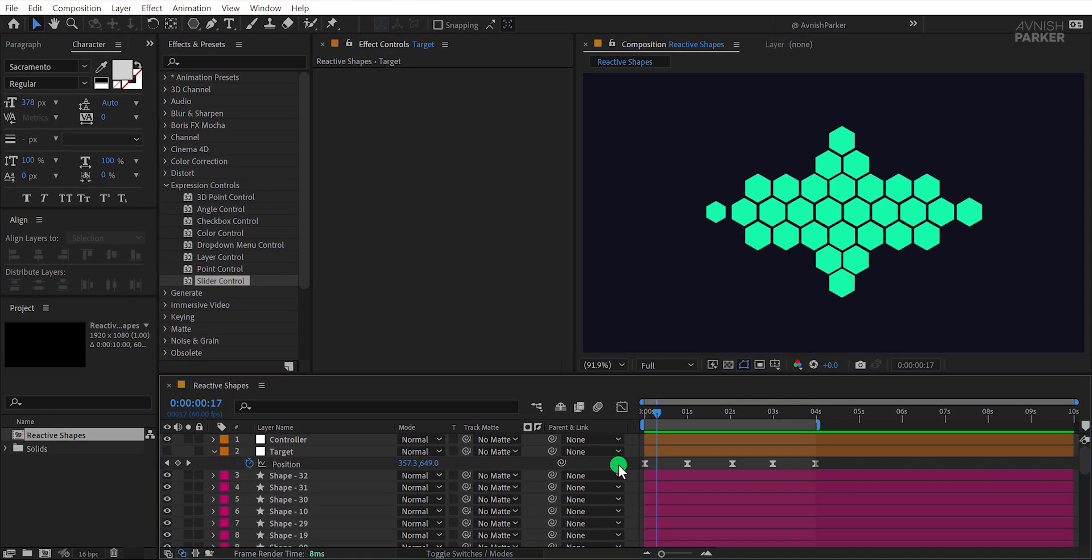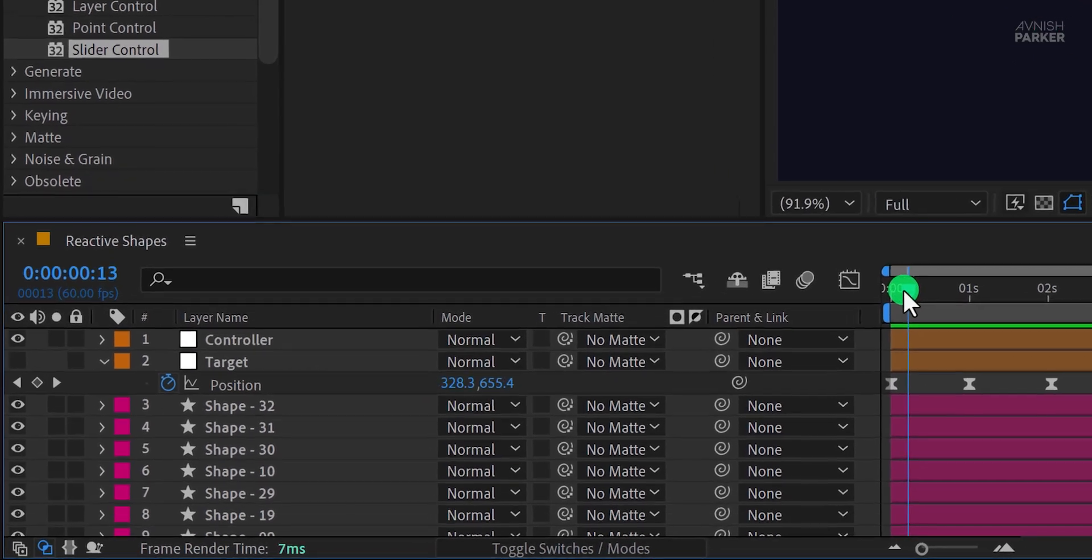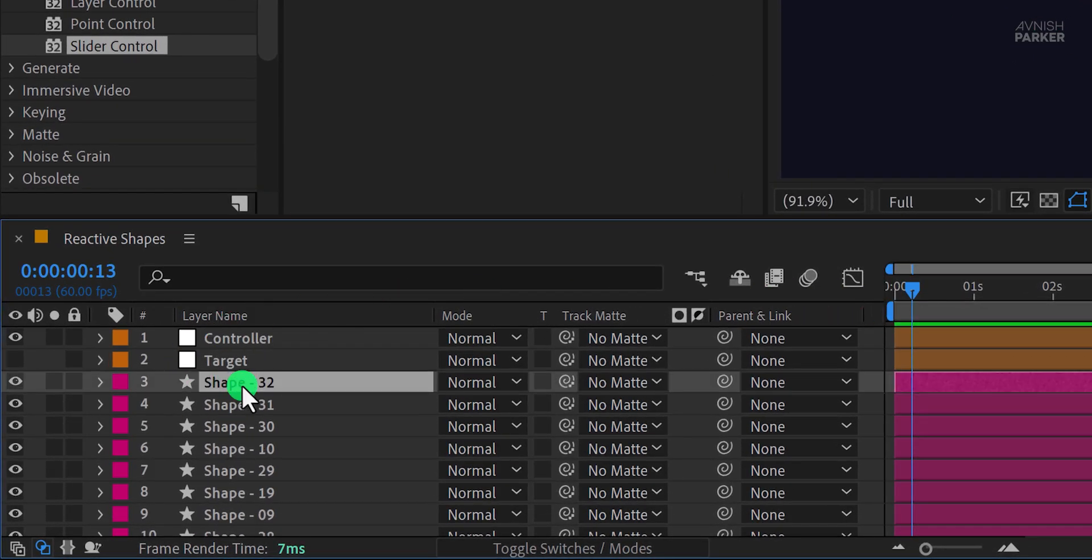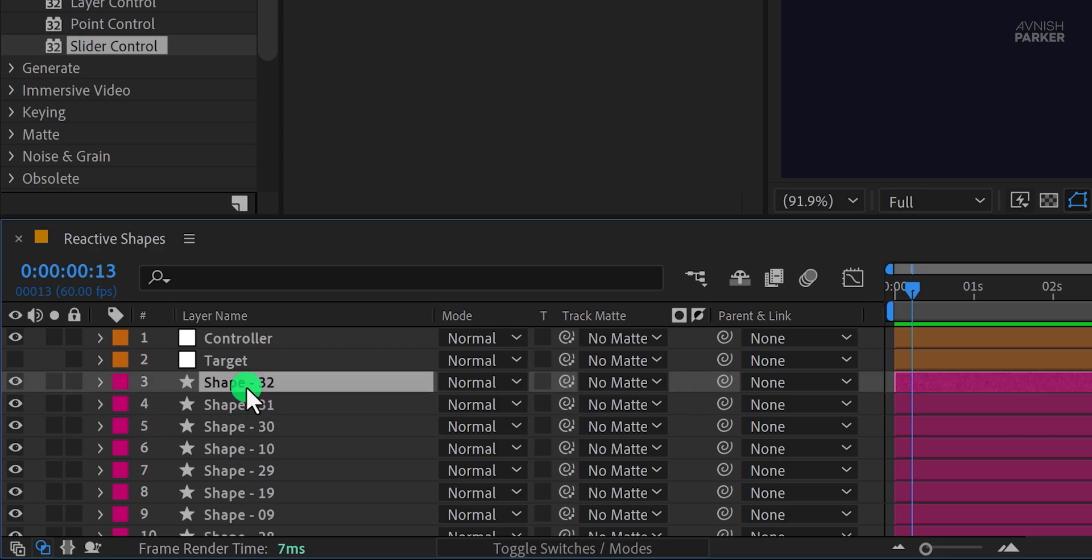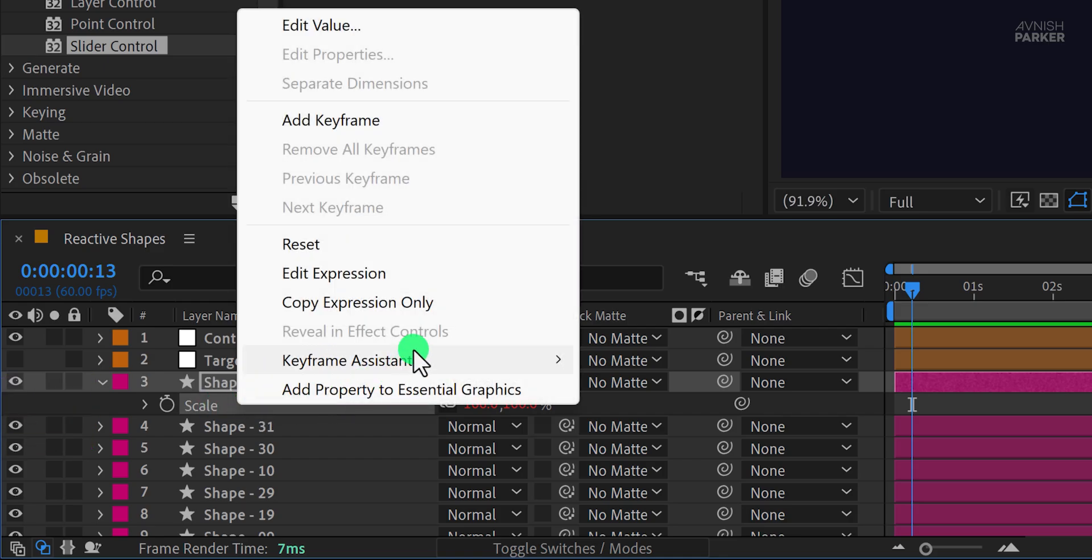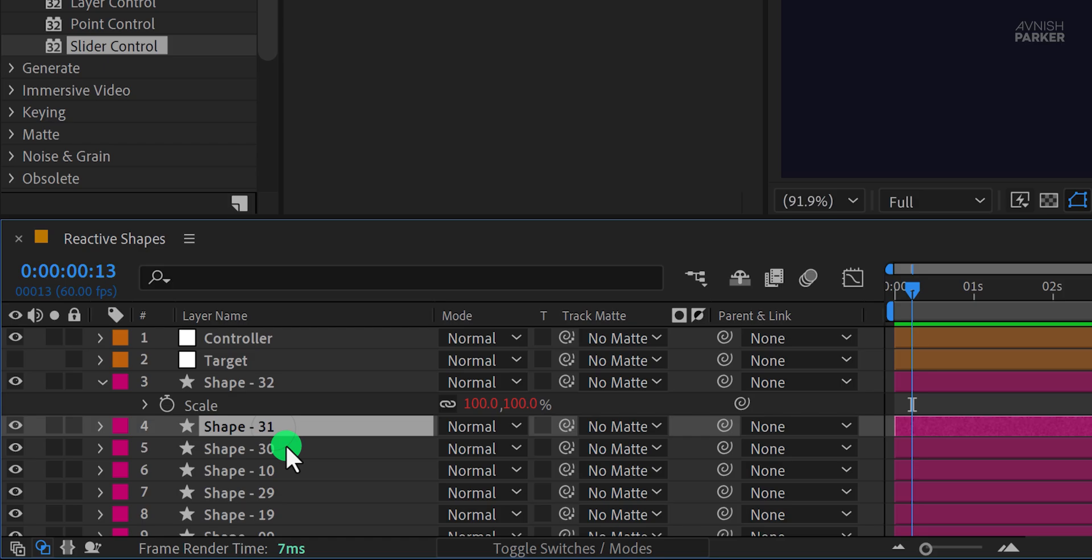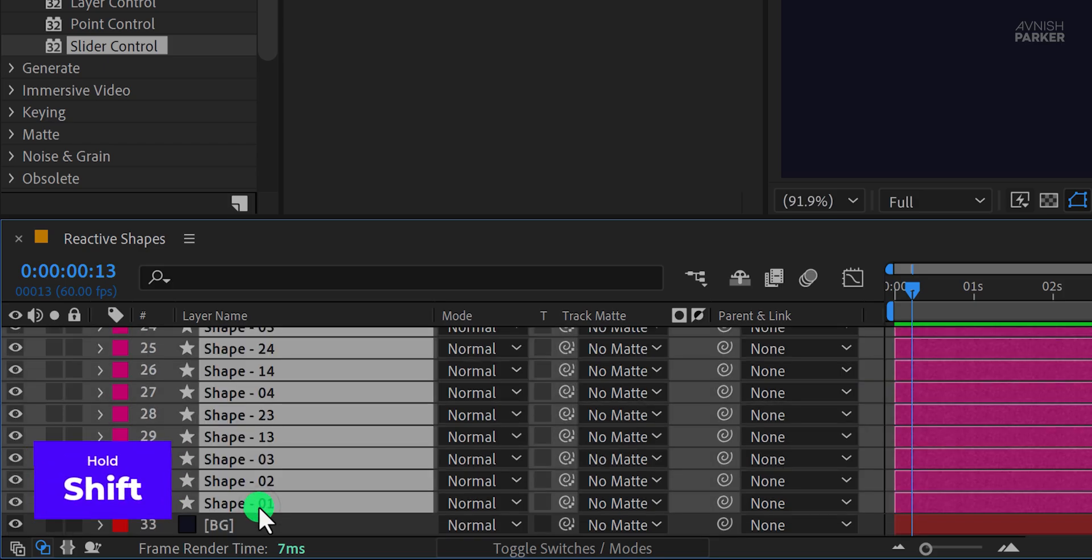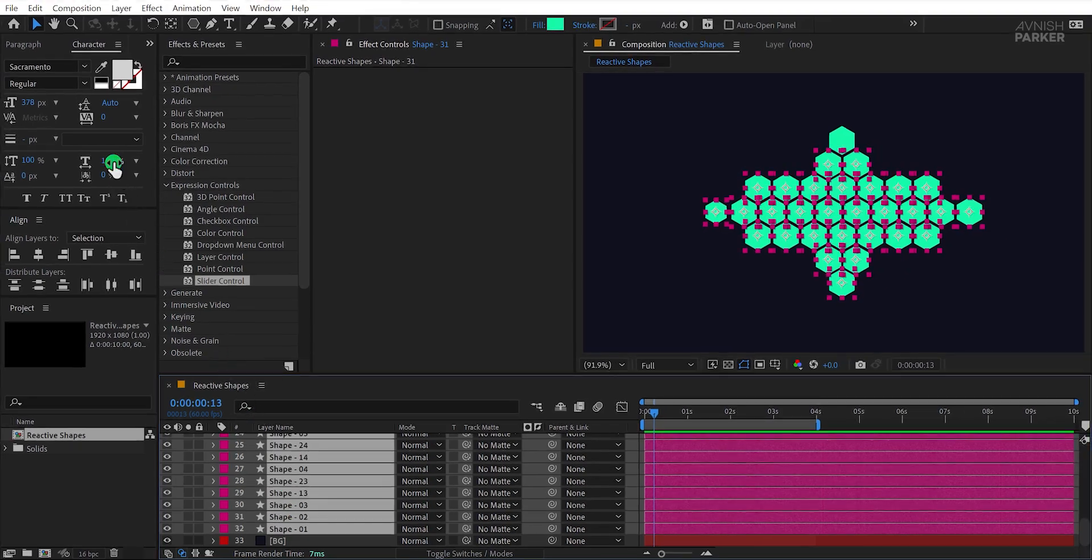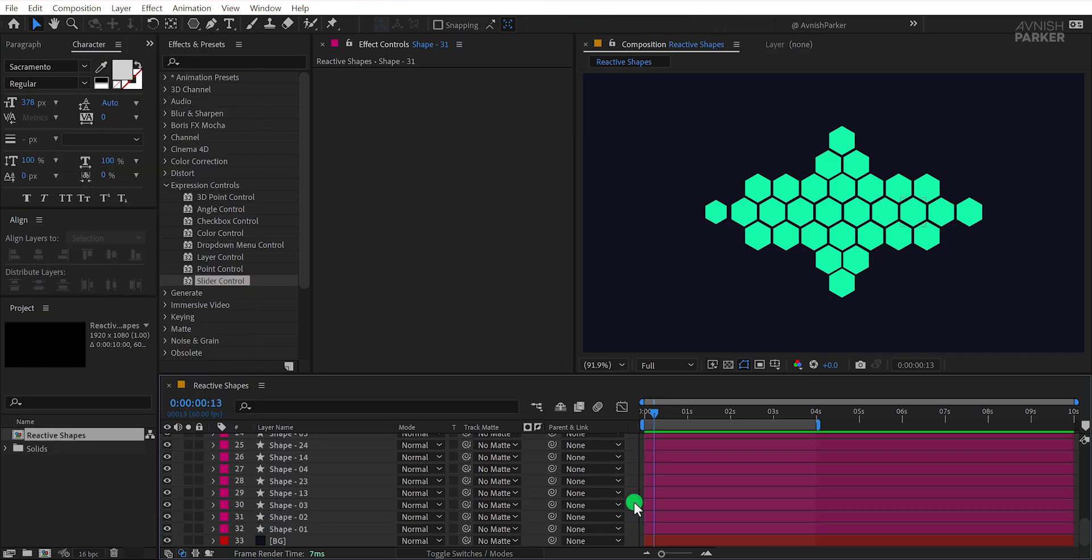Now, an important note, if you forget to add the expression to the shape layer before duplicating it, don't worry. There's a quick solution. Select any one of the shape layers, open its properties, and locate the expression on the scale property. Right-click on the expression and choose Copy Expression Only. Then, select all the shape layers where you want to apply it. You can hold Shift to select multiple layers. Once selected, simply paste the expression and it will apply to all of them instantly.